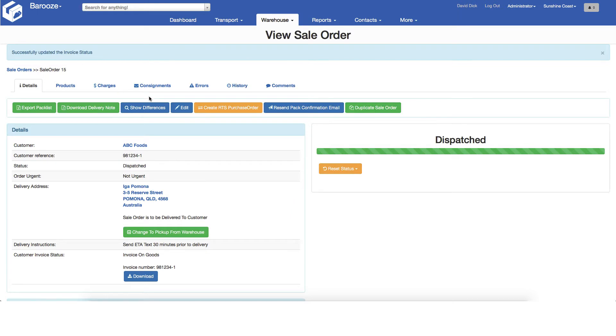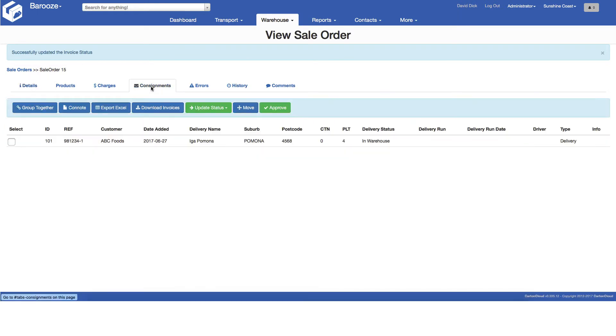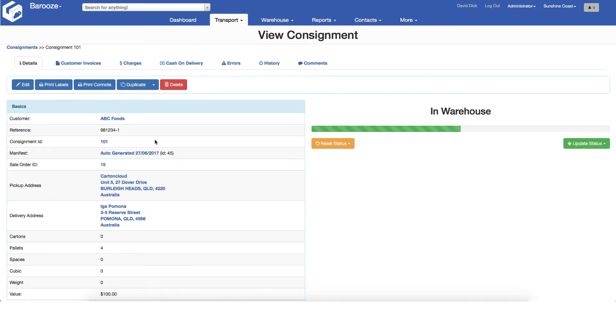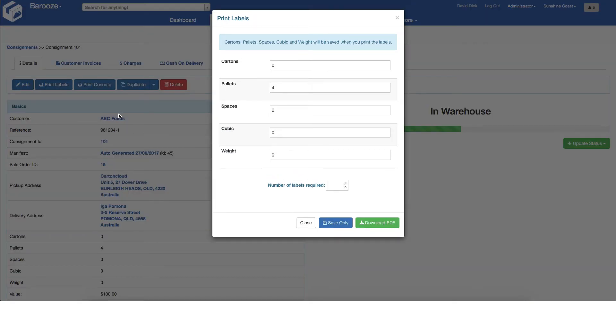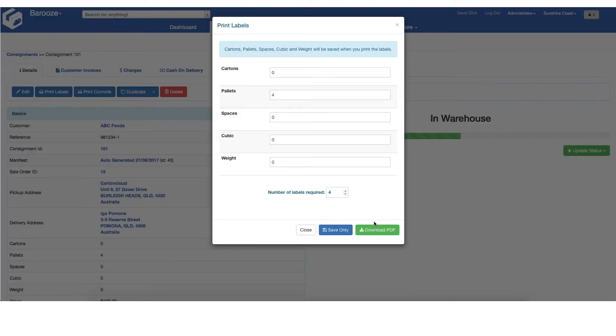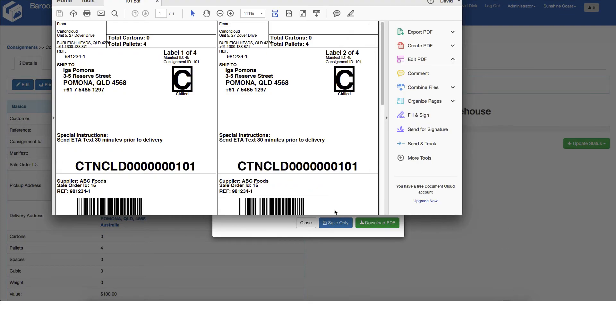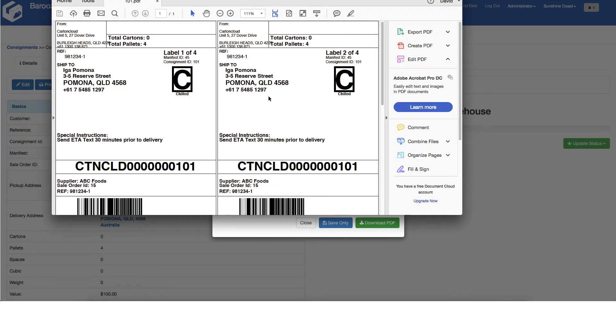You can now move on to printing the consignment documentation. Click the consignments tab and then click the consignment. You will be immediately prompted to confirm the number of consignment labels required for this consignment, in this case 4. This will generate the consignment labels.